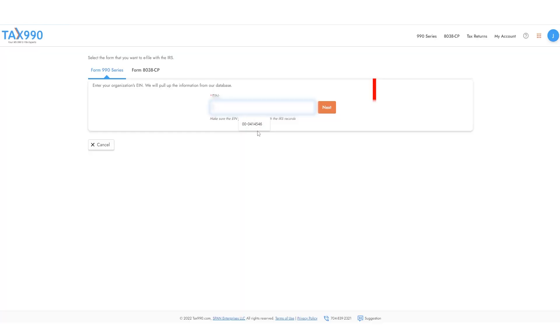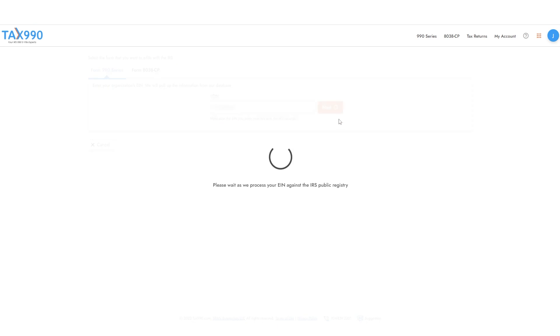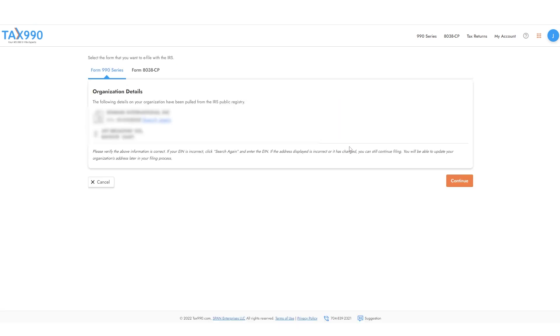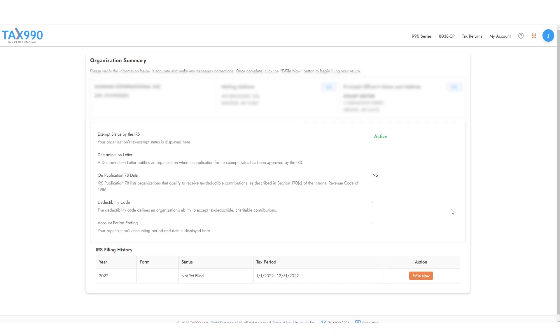You will now need to enter your organization's EIN. If your EIN matches with IRS records, we will import the basic details of your organization. Simply check these details for accuracy, then click the File Now button.